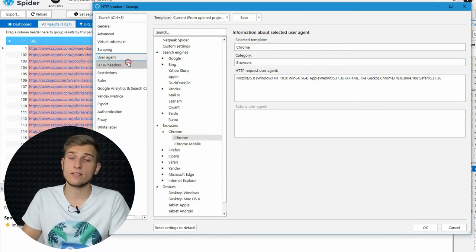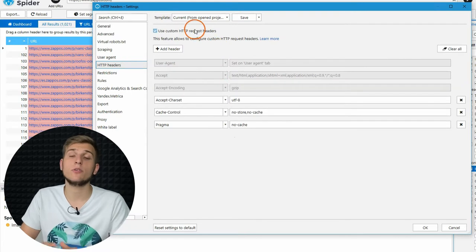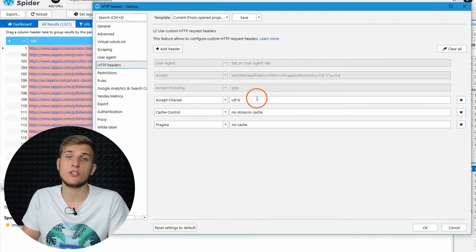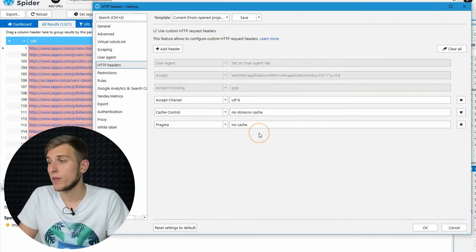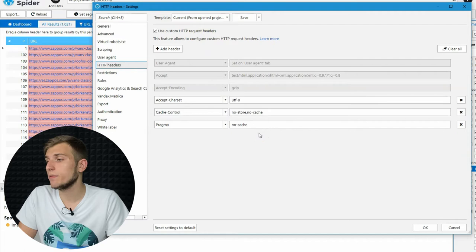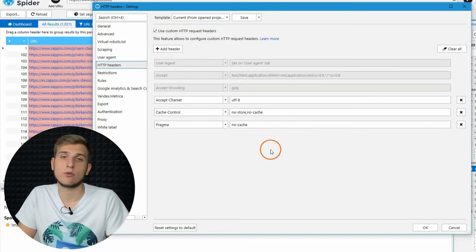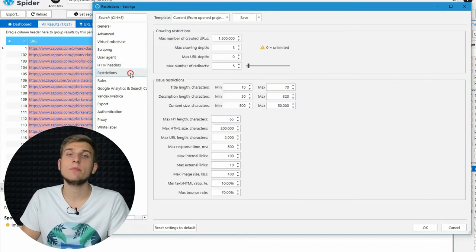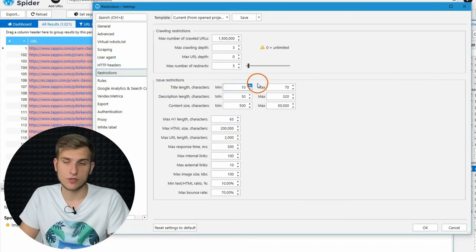Some tasks may require using custom server request HTTP headers. And this is the right place to set them before the crawling has started. The next tab is Restrictions.